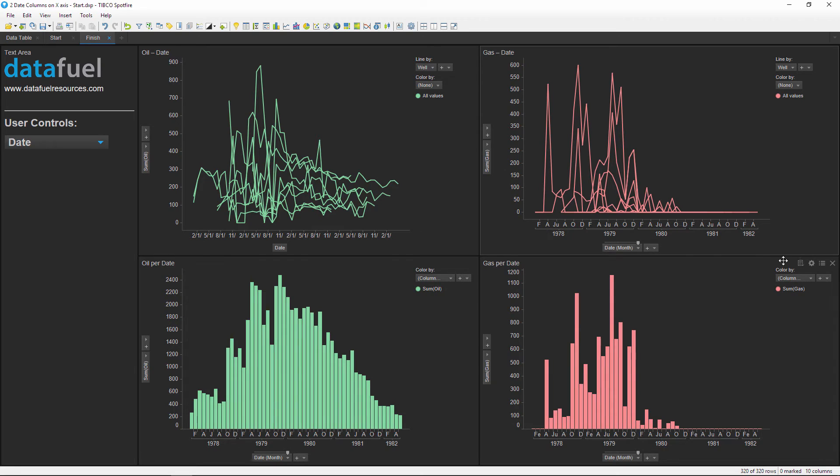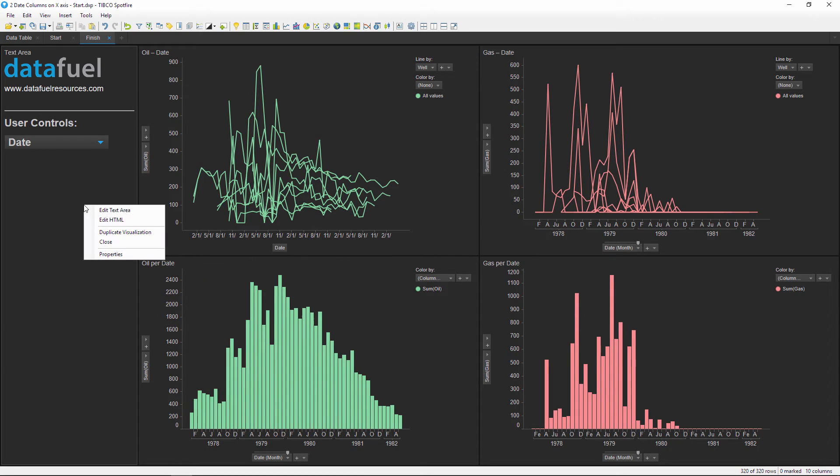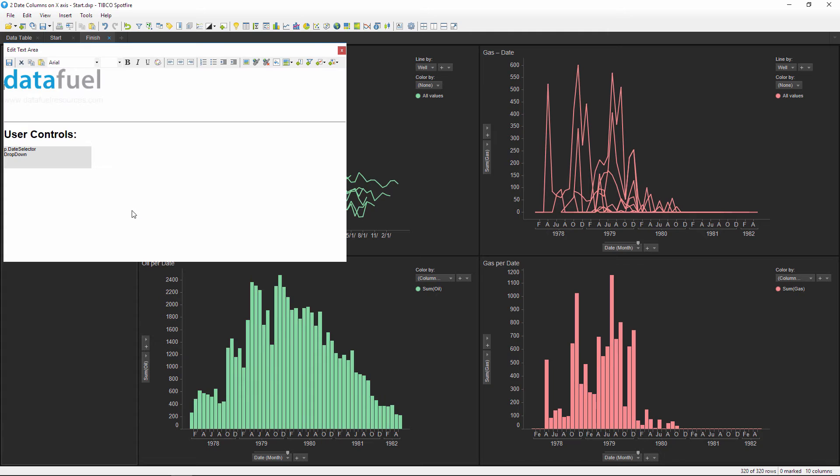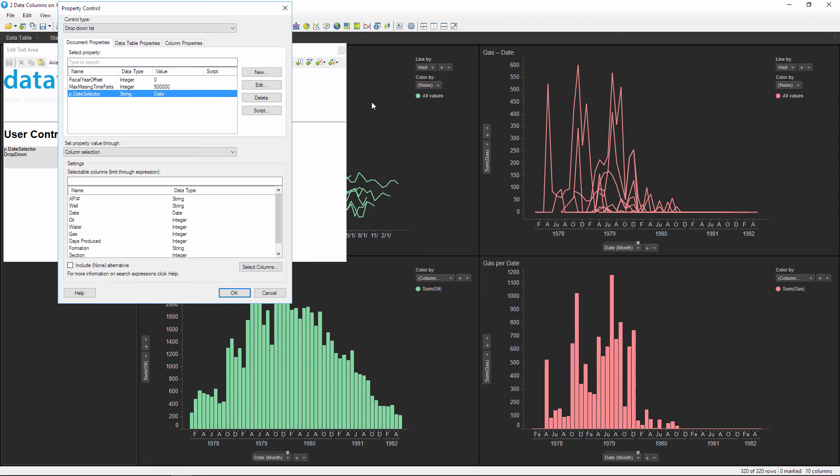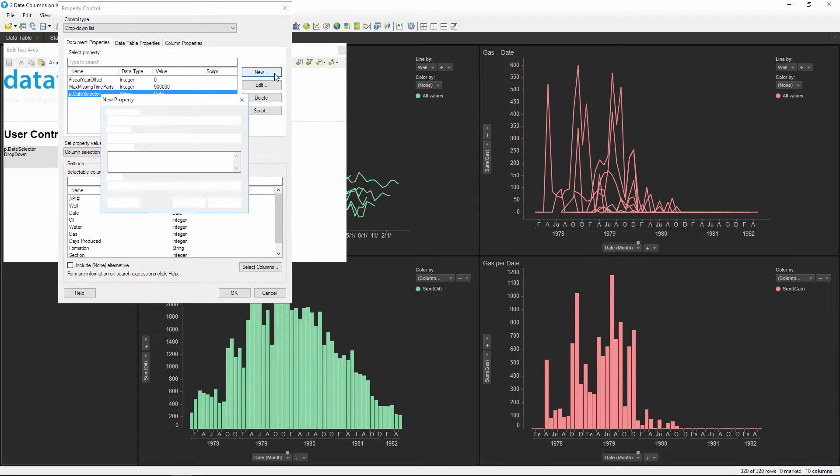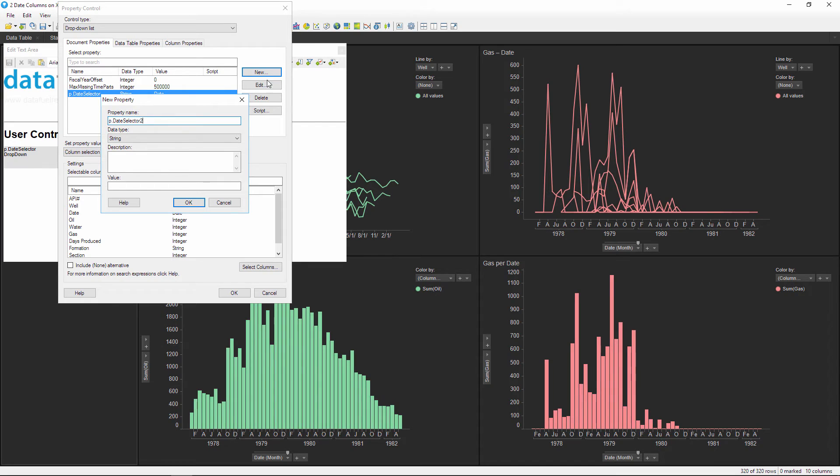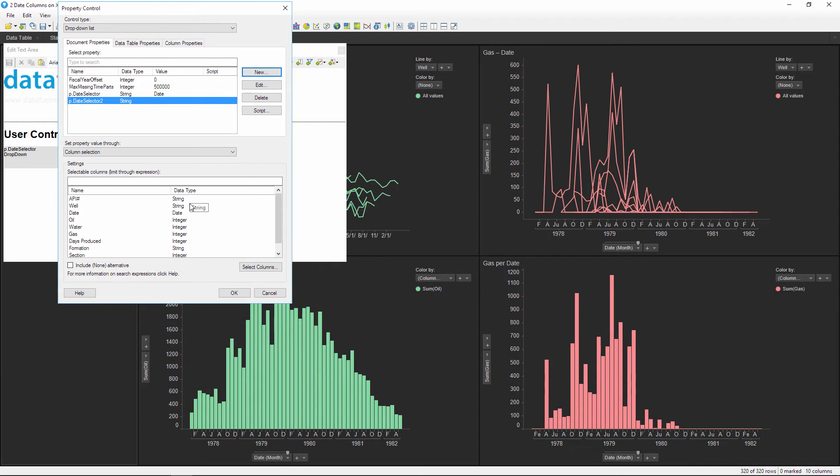To do this, right click and edit the text area and then add a new drop-down property control with the name of P.date selector 2. This time we're going to set the property control through expressions instead of column names.